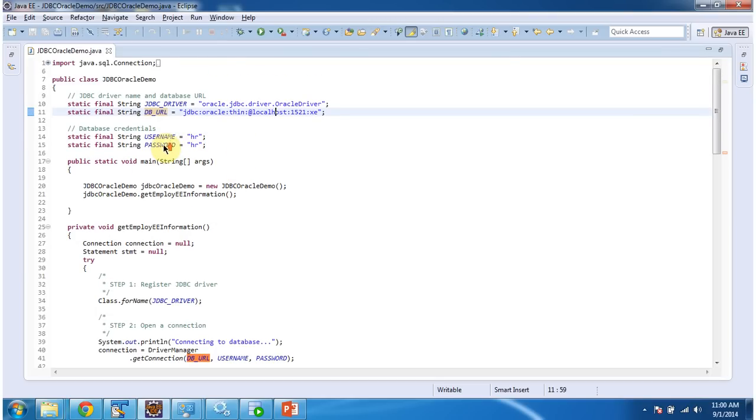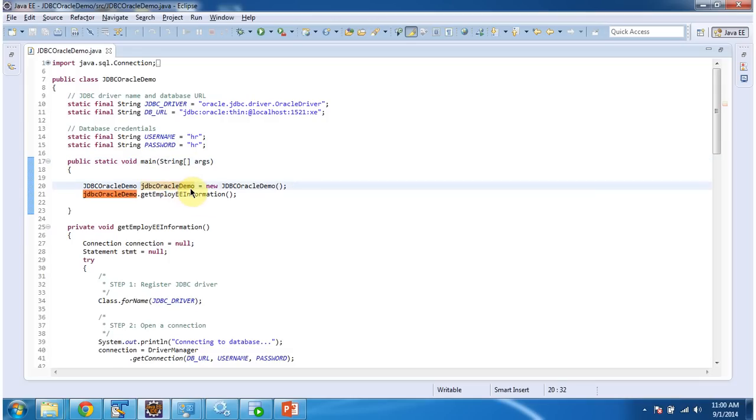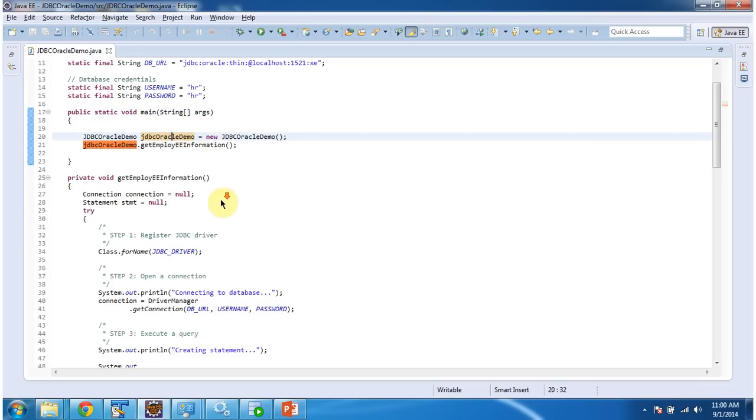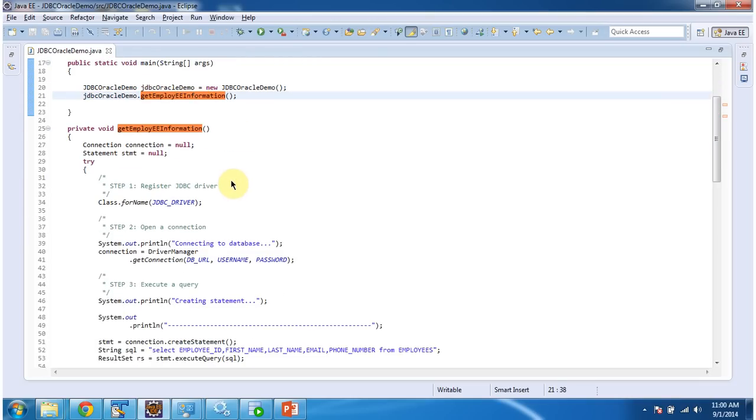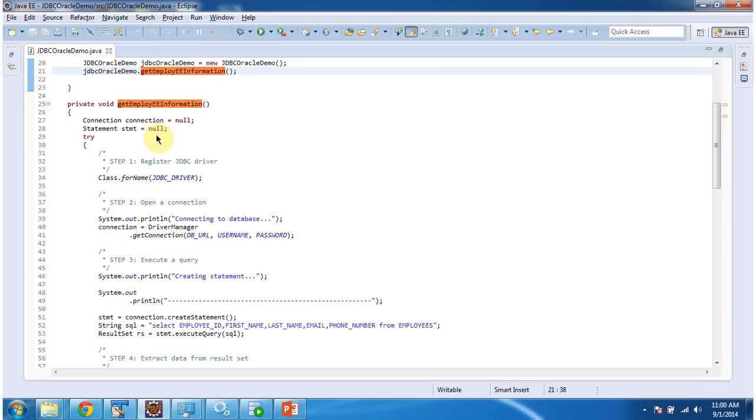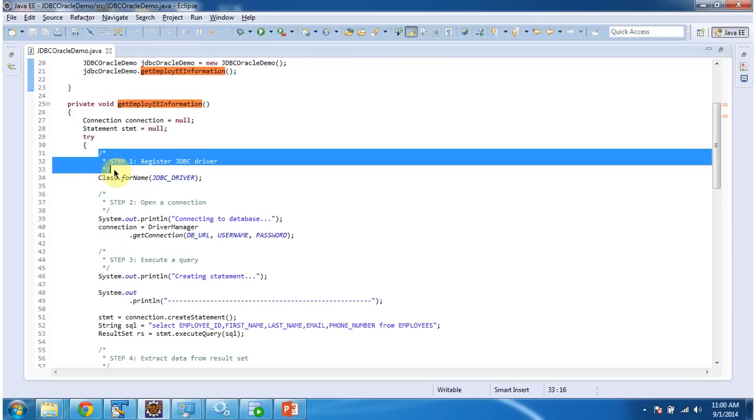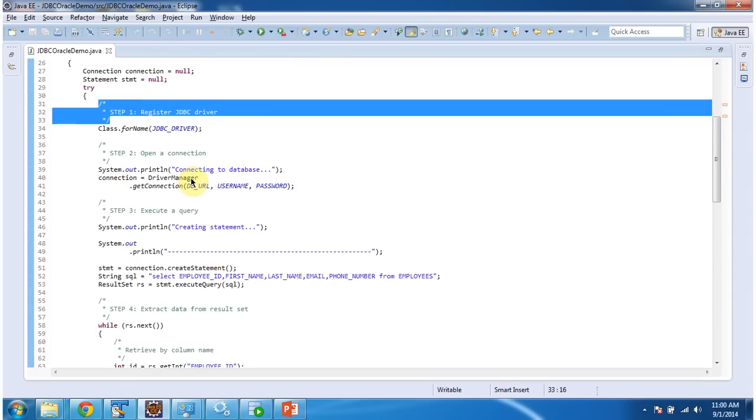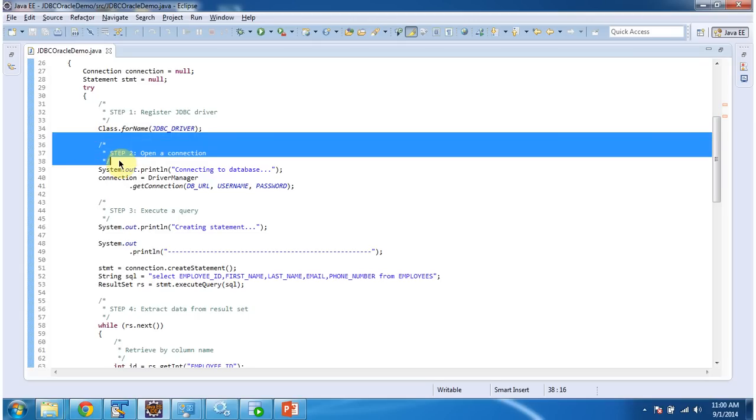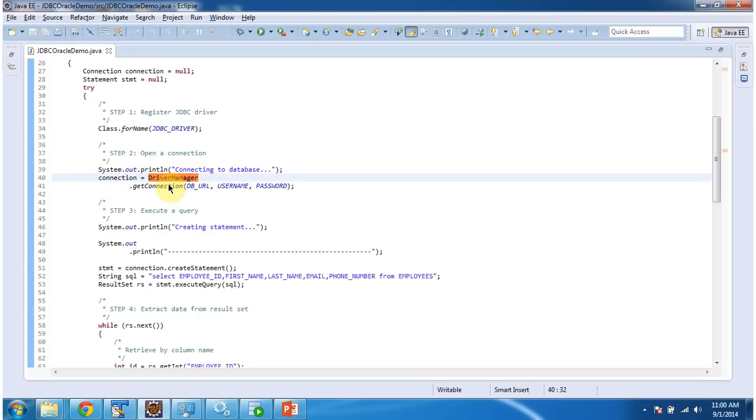And in this main method what I am doing is I am creating object of this class and calling the getEmployeeInformation method. So in getEmployeeInformation first I am registering JDBC driver and the driverManager and then I am establishing connection using the driverManager.getConnection method.